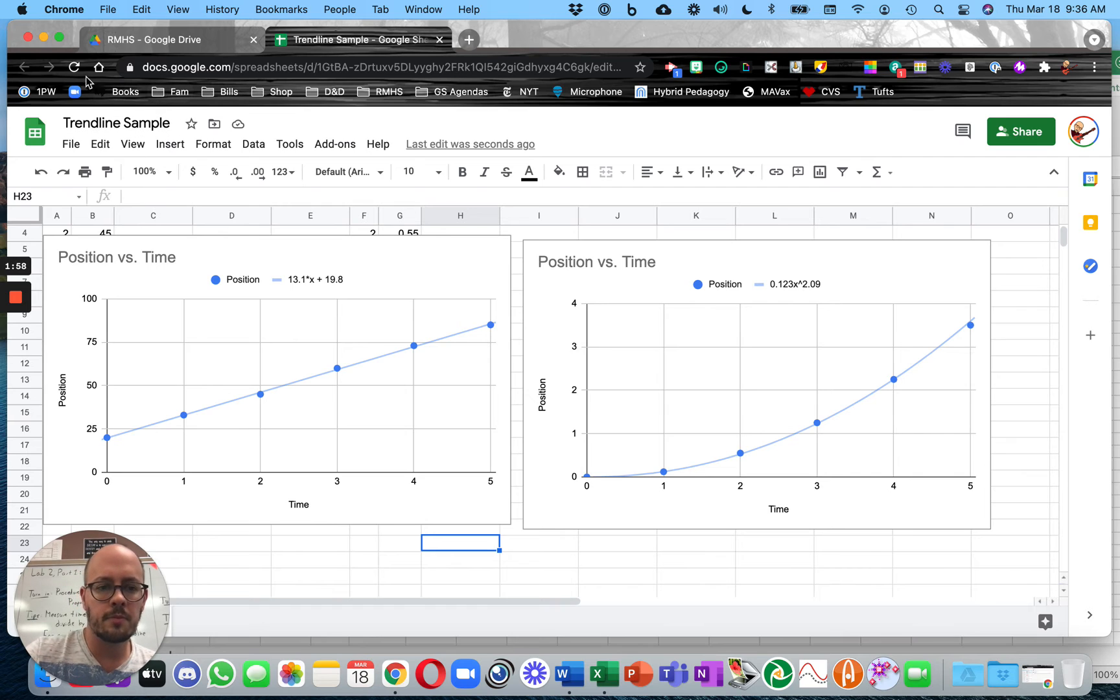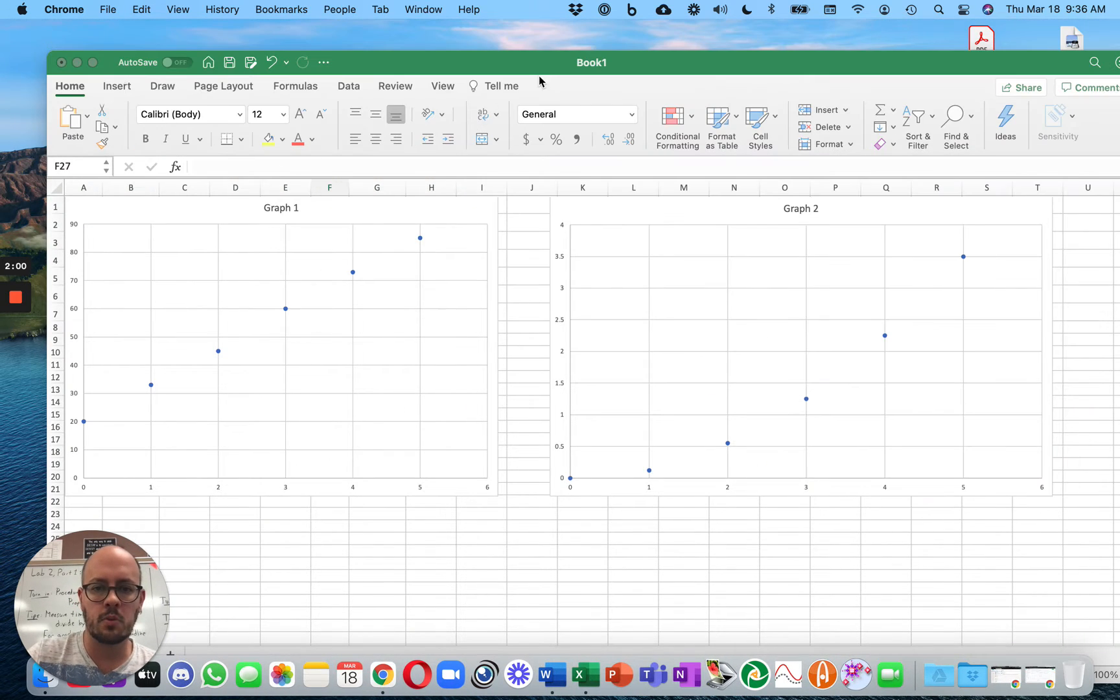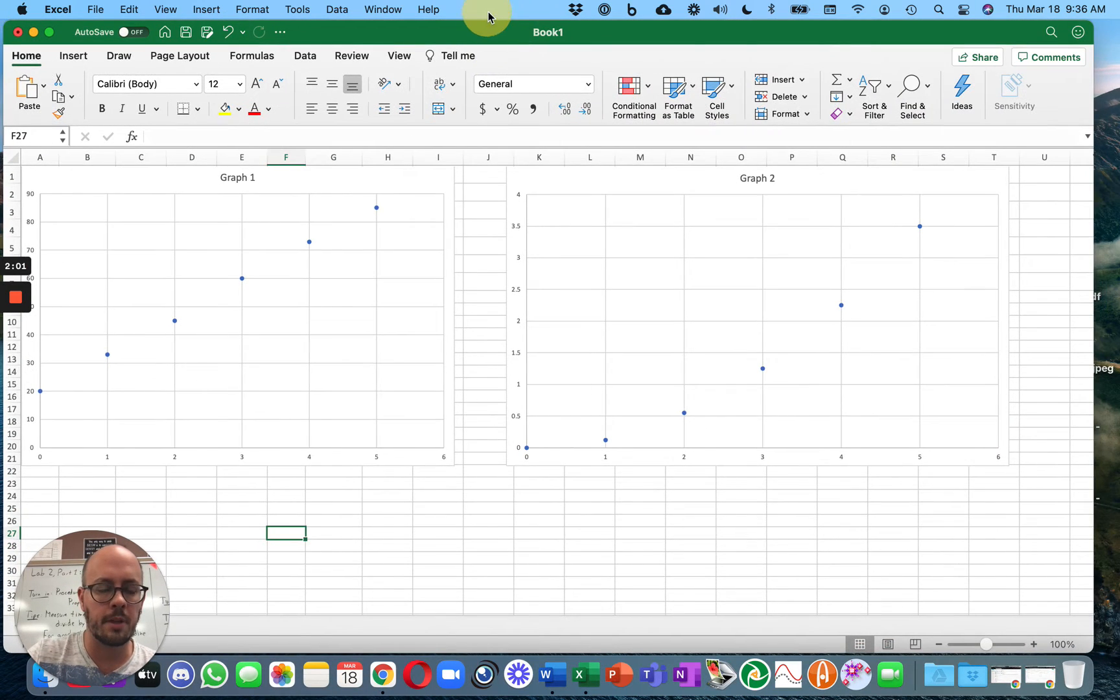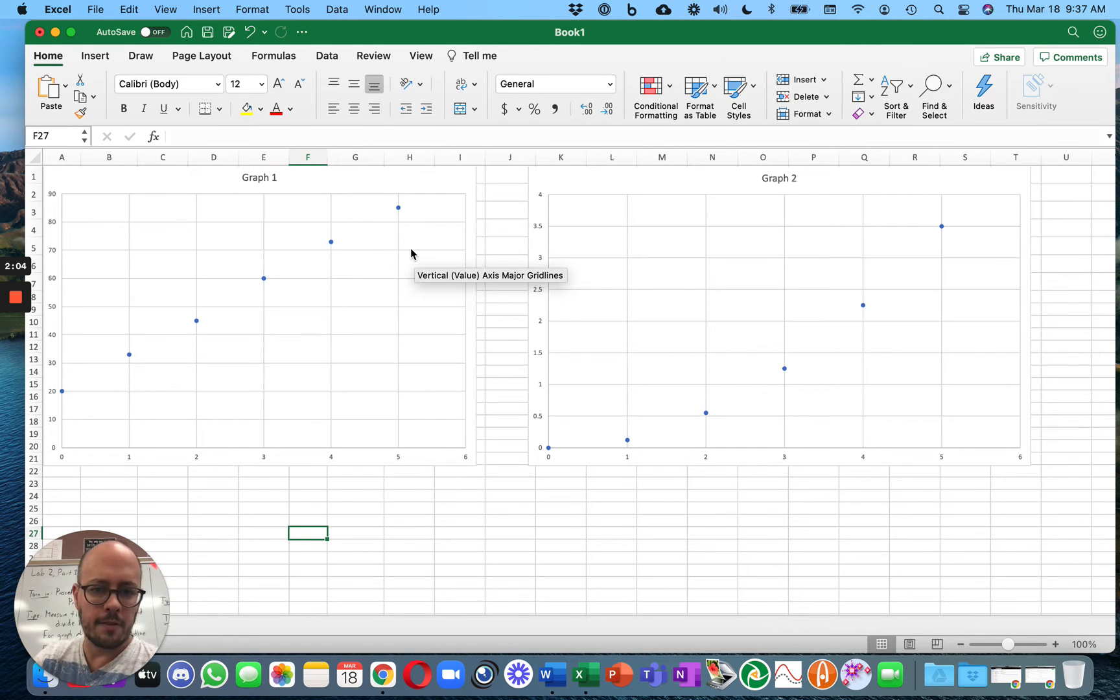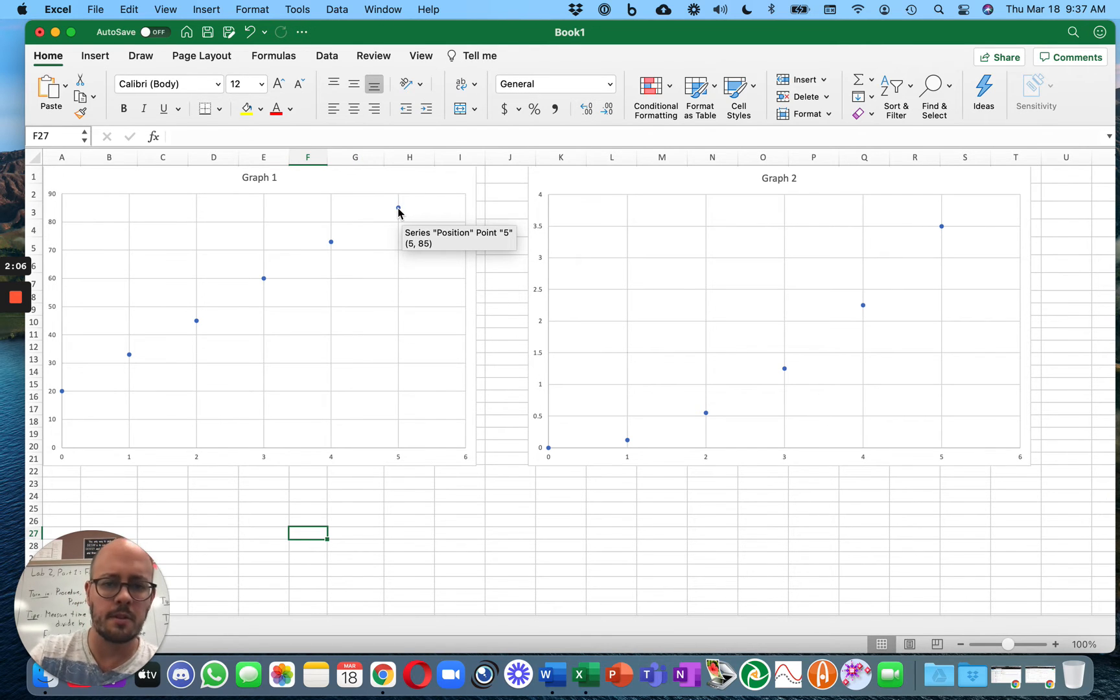So that's Google Sheets. And then Microsoft Excel is next. So again, you have your two graphs. I have my two graphs here. These are the same graphs.